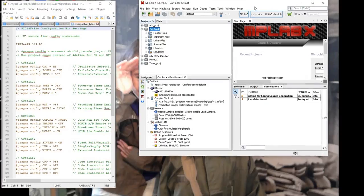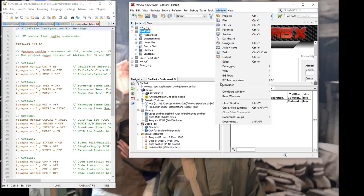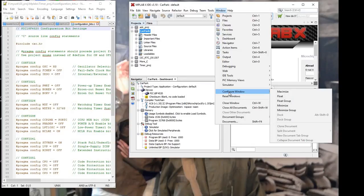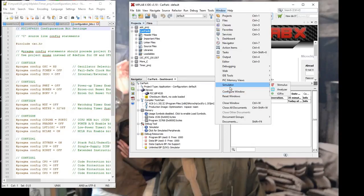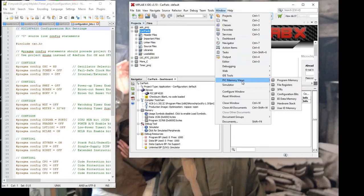I've minimized the MPLABX tool to show this previously created configuration file at the same time. We need to show the configuration window that allows us to set up the configuration bits. So we choose PIC memory views. You can see there's different views here of the microcontroller — the program memory, SFRs, data memory, etc. But the one we're interested in at the moment is configuration bits.